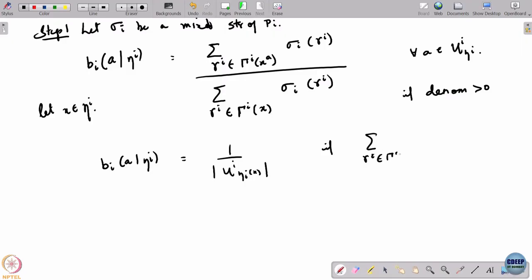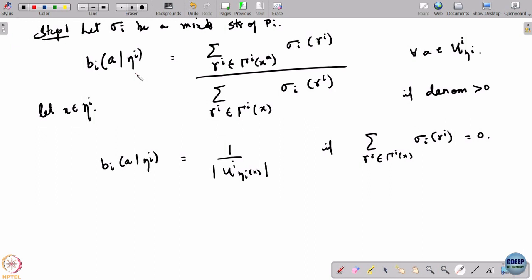If the denominator is 0, this is only defined when the denominator is greater than 0. If the denominator equals 0, simply choose an action at uniformly at random. So I have now constructed a behavioral strategy from this mixed strategy — it specifies the probability of taking an action in a certain information set.